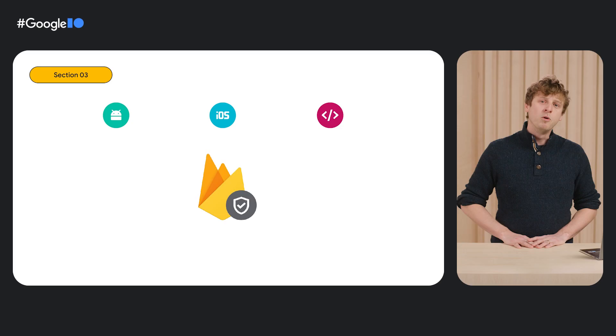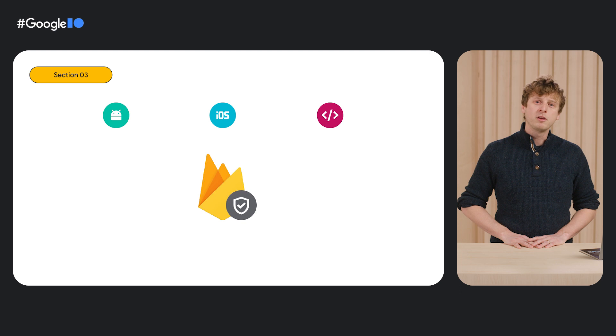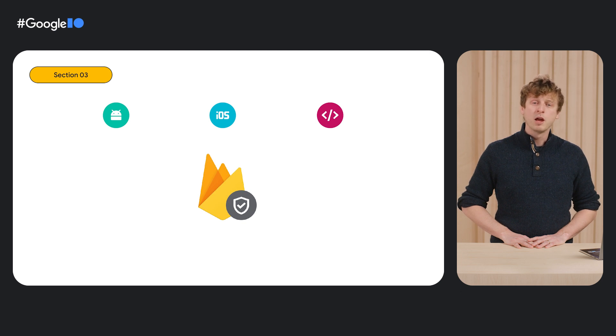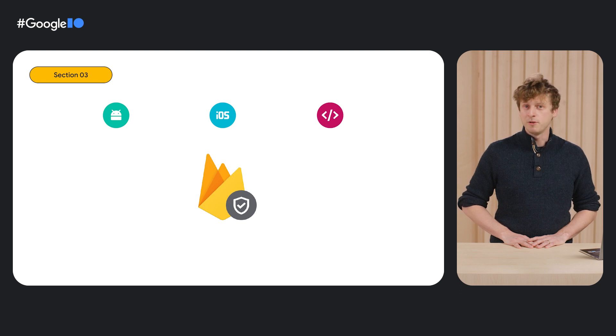Protecting your user authentication flows has never been easier than with Firebase AppCheck. When Firebase AppCheck first launched, it was available in Android, iOS, and web apps.